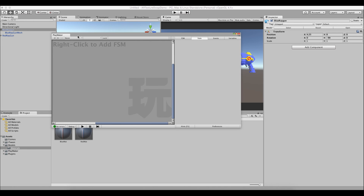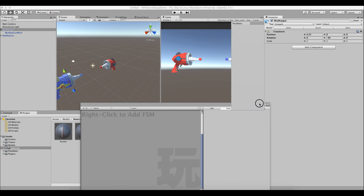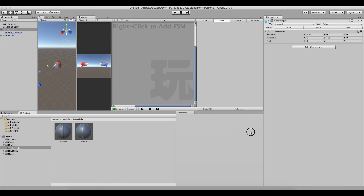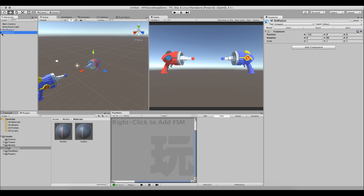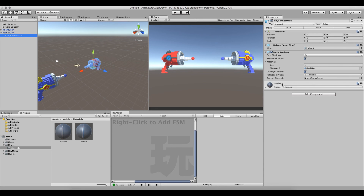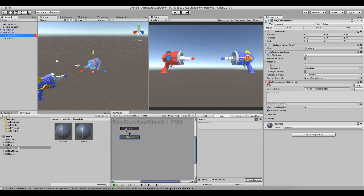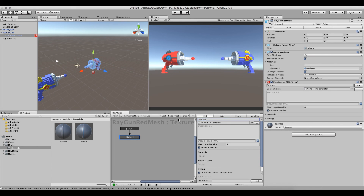We open the Playmaker editor and dock it. For the red ray gun, we add the FSM to the mesh object, not the parent wrapper, because that's where the material lives. We click Add FSM and name the FSM 'texture_swapper'. We rename State 1 to 'boring_gun' and create a second state called 'epic_gun'.